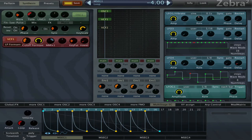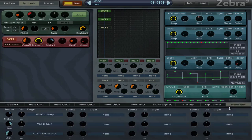This makes the loop faster or slower, so if we go to the mod page again you can see that MSEG2 is controlling that loop.